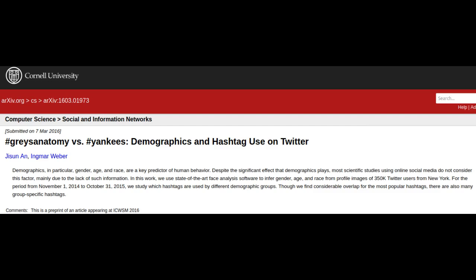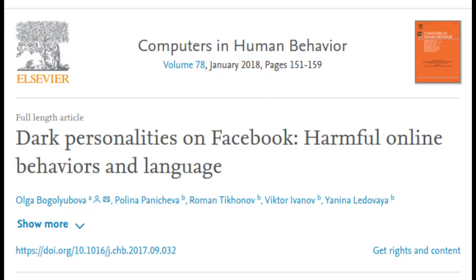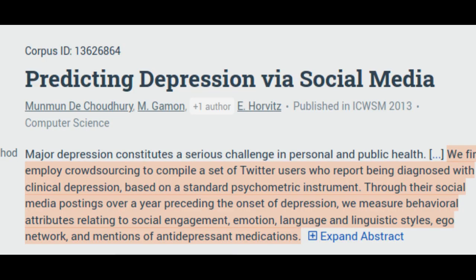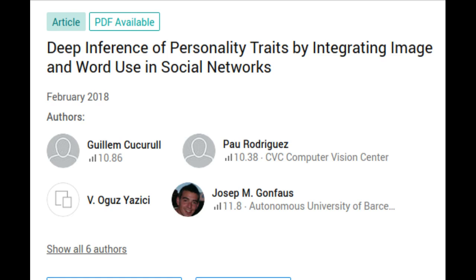A user's likes on Facebook can reveal their religious and political views, sexual orientation, personal qualities and level of life satisfaction. A user's comments on Facebook can reveal their level of aggressiveness, while a user's tweets on Twitter can indicate whether they suffer from depression. Blog posts also speak volumes about their authors' personalities. Even pictures and images, for example on Instagram, are a great source for digital psychometrics.